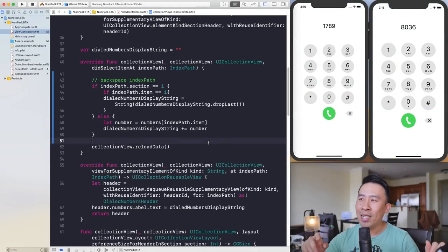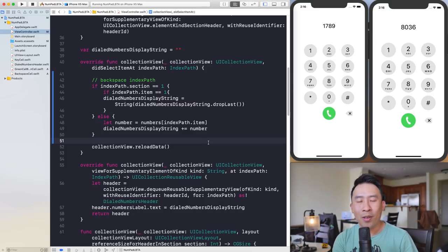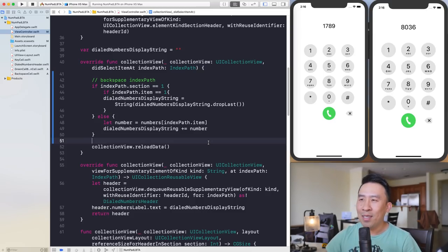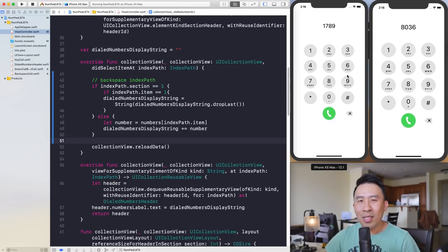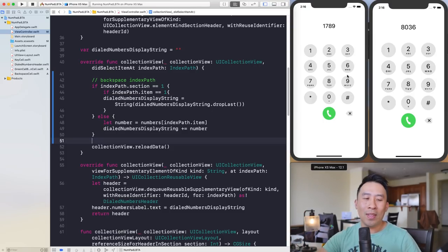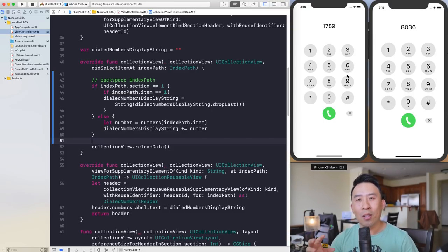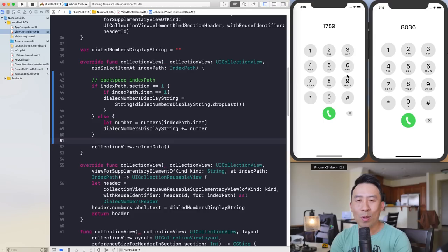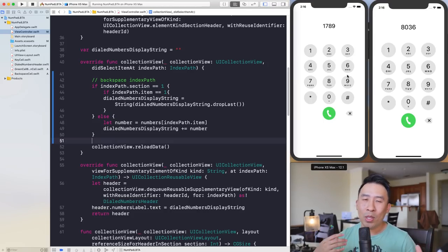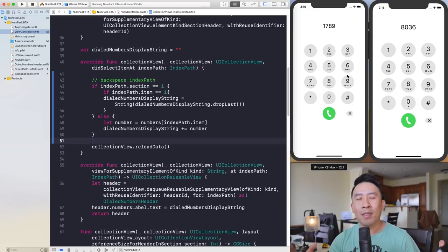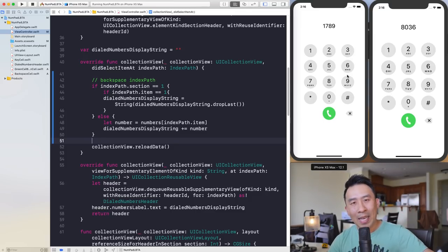That's going to wrap it up for this entire series on how to build out the number pad screen for the phone call application on iPhone. I still don't know exactly why the backspace button isn't aligned vertically, but I'll find the solution and include it in the source code download below. If you're interested in learning more about Swift and iOS development, check out the courses in the description. Hit me up at build.app on Twitter, and I'll see you in the next video.